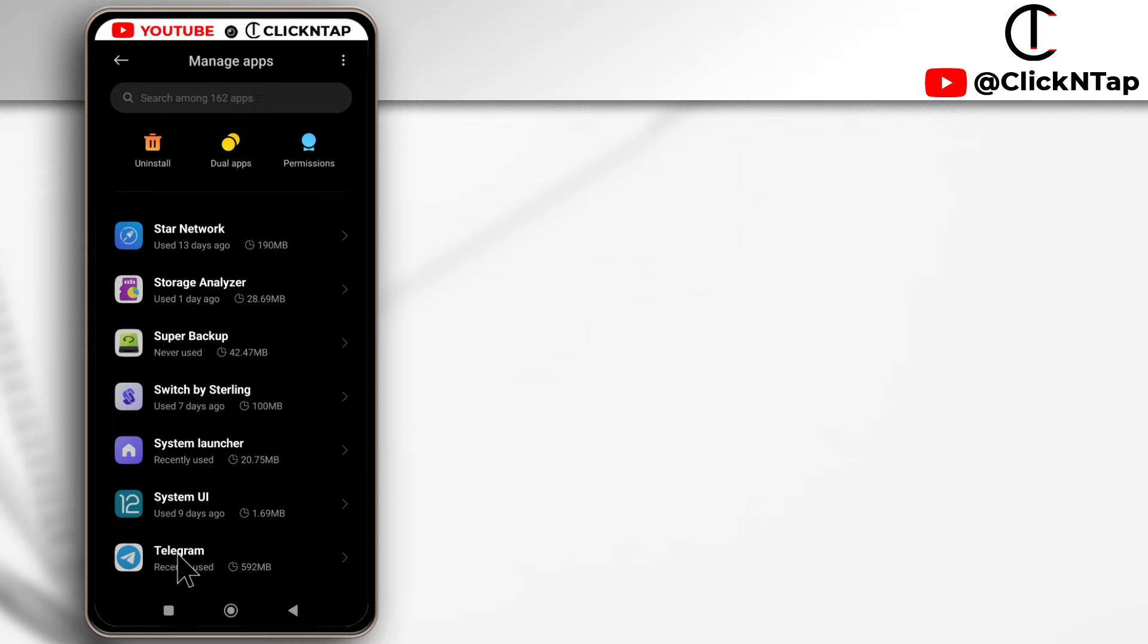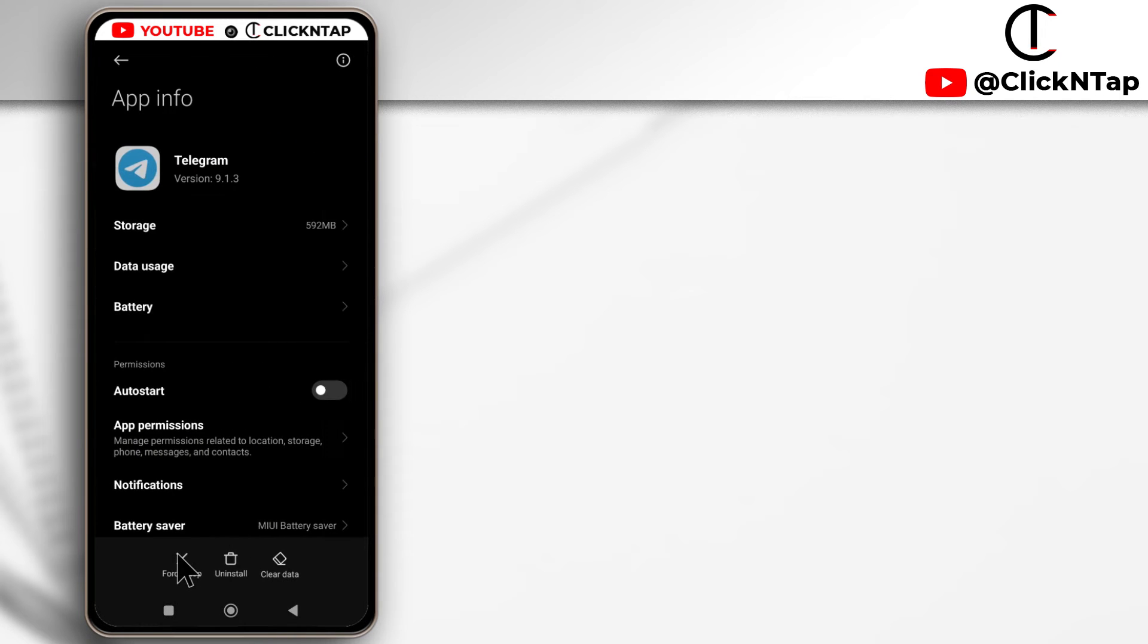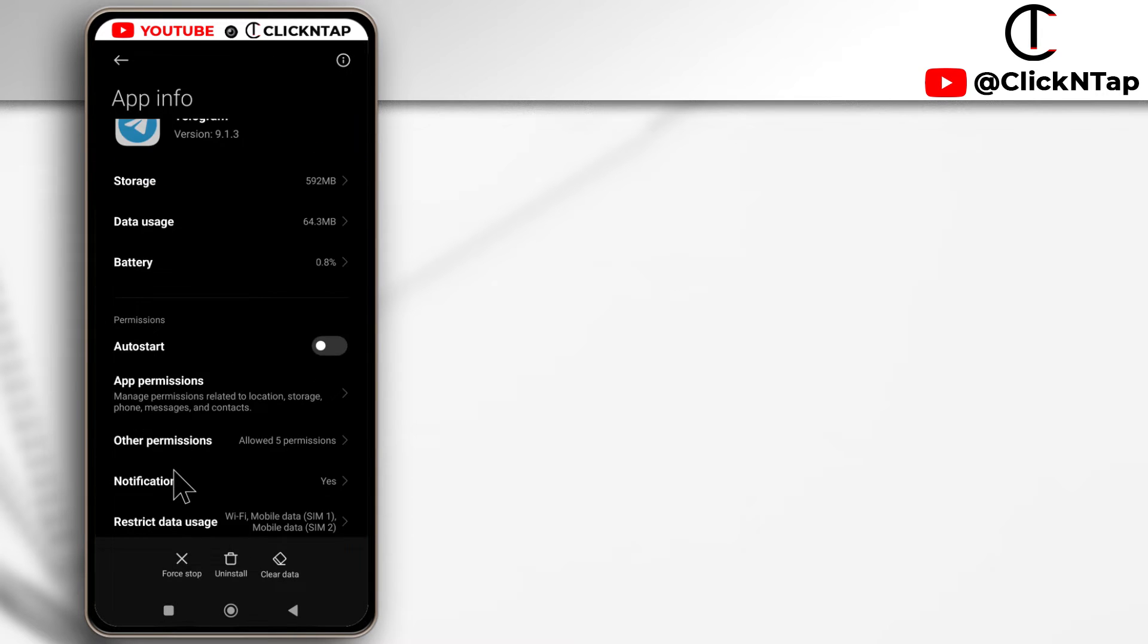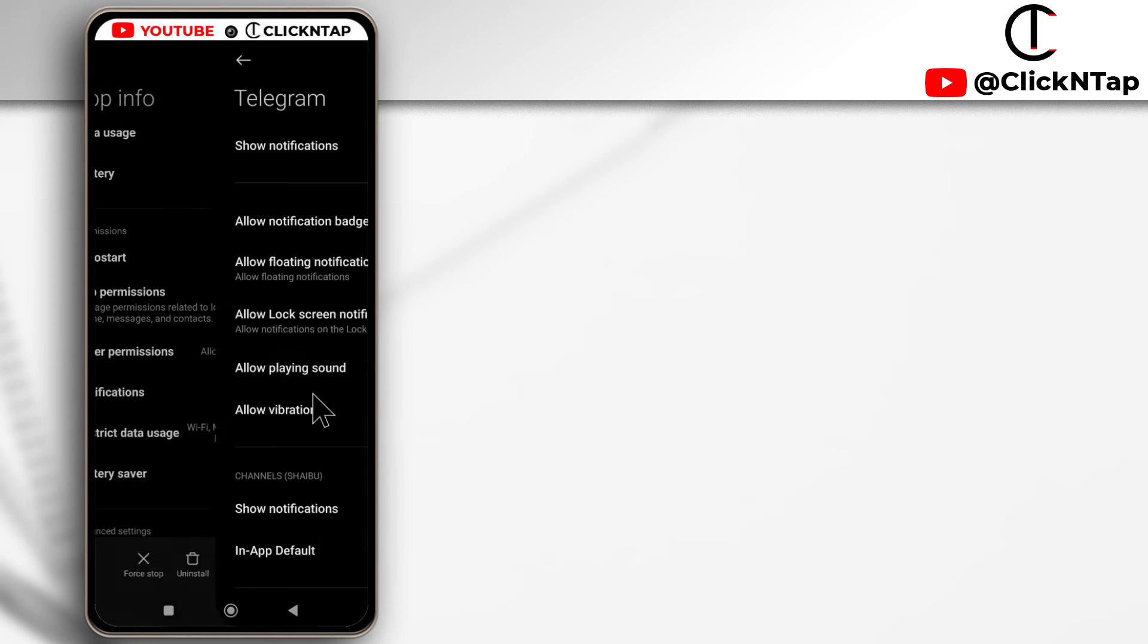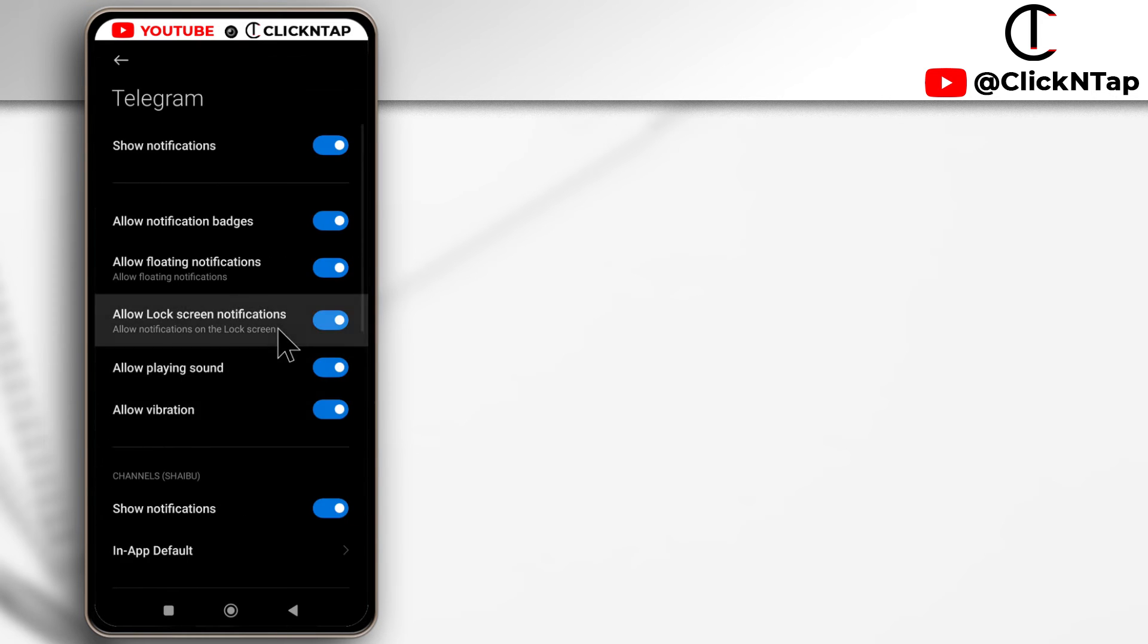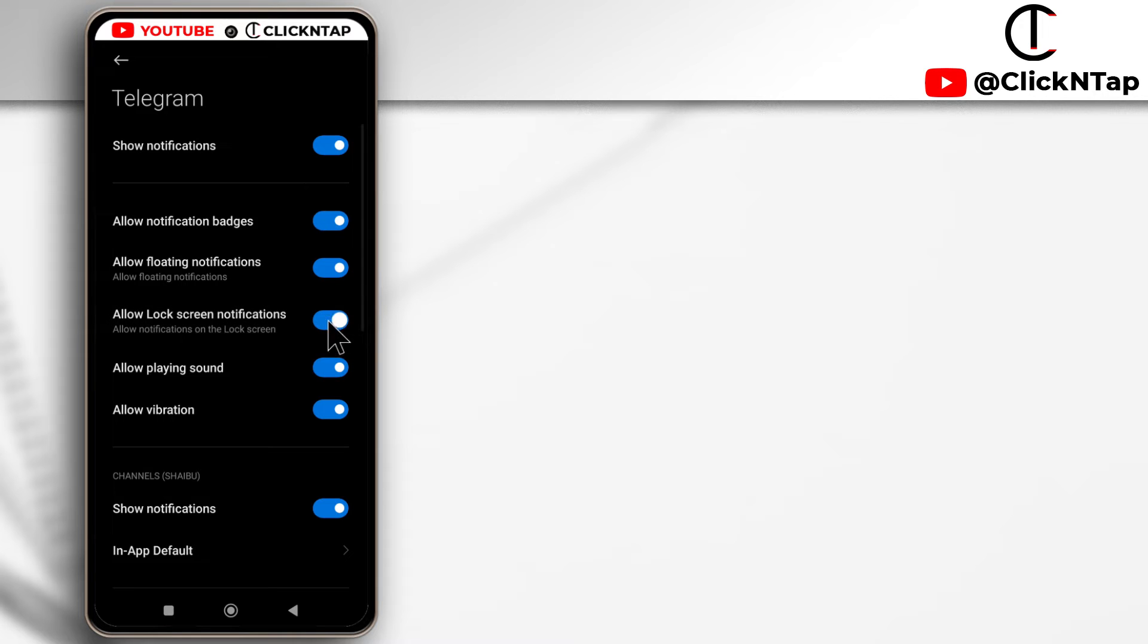I'm going to tap it and scroll down till you get to notifications. So you tap it and as you can see over here, it says allow lock screen notifications. And here it means it is enabled.